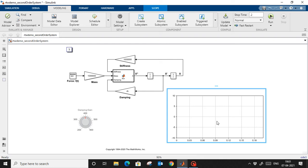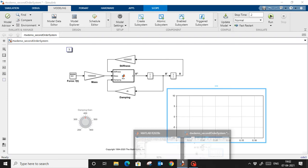First we simulate this model within the Simulink environment and log the output. In the second step, the same model we are going to run on Windows — on the Intel processor — and we will match that output. When we are happy with that, the model is fine and we can do further testing.